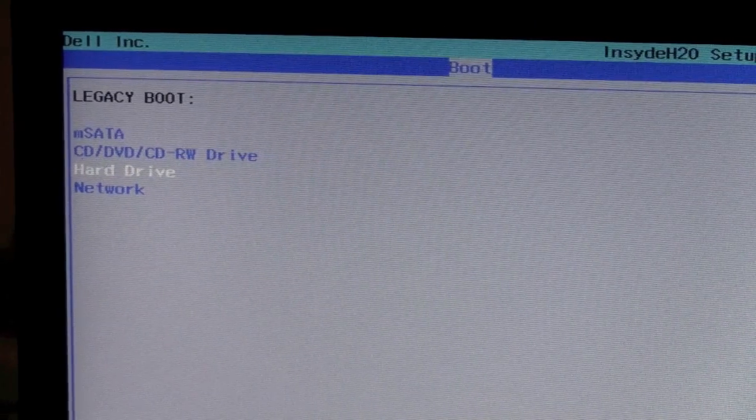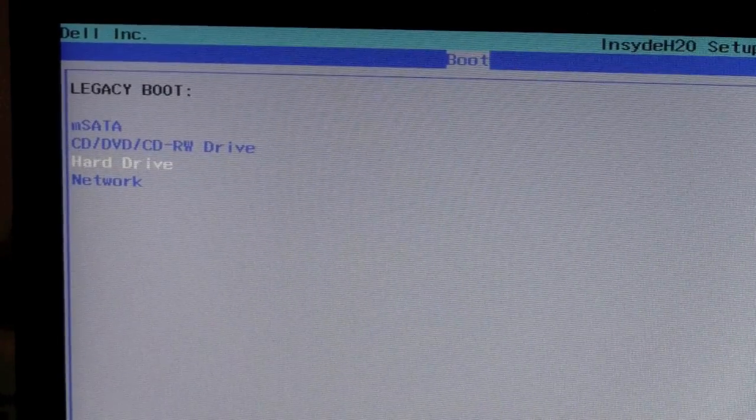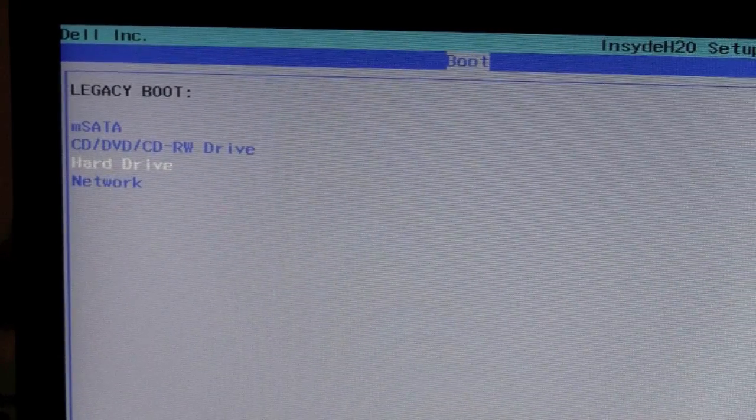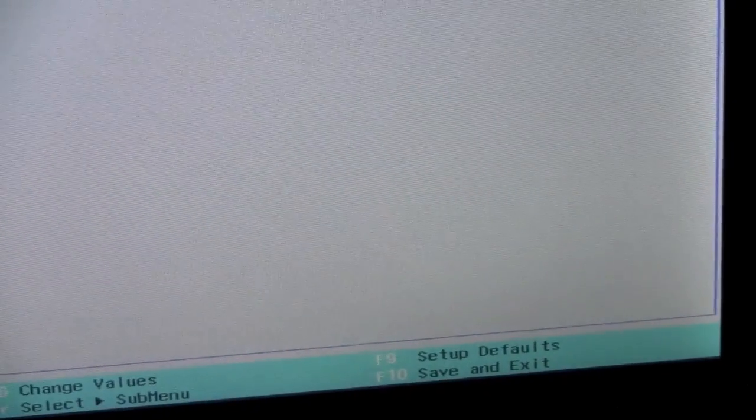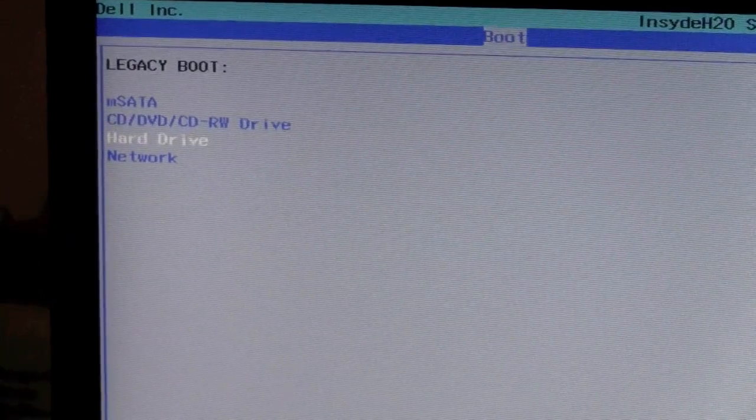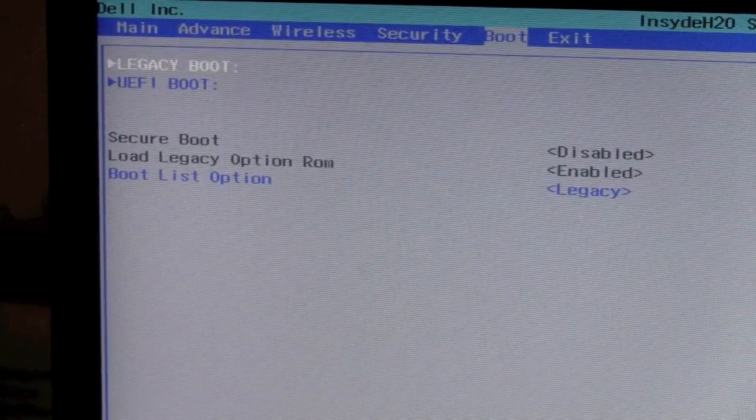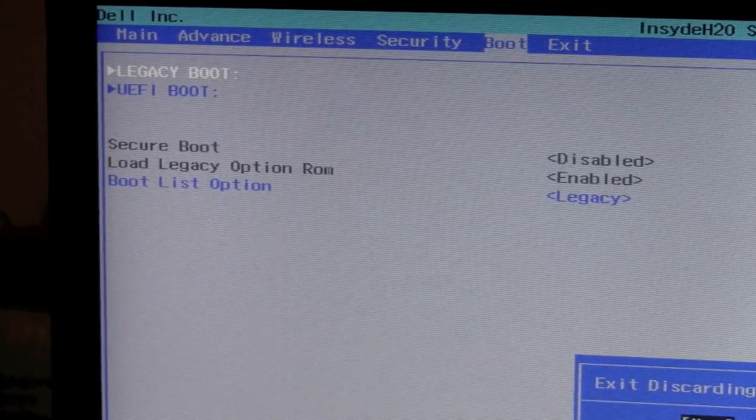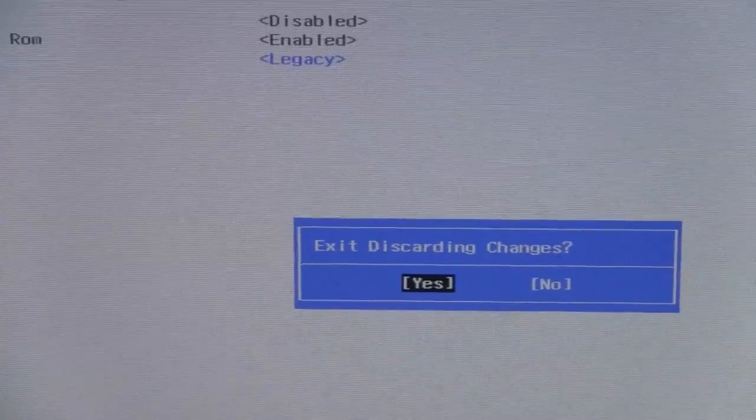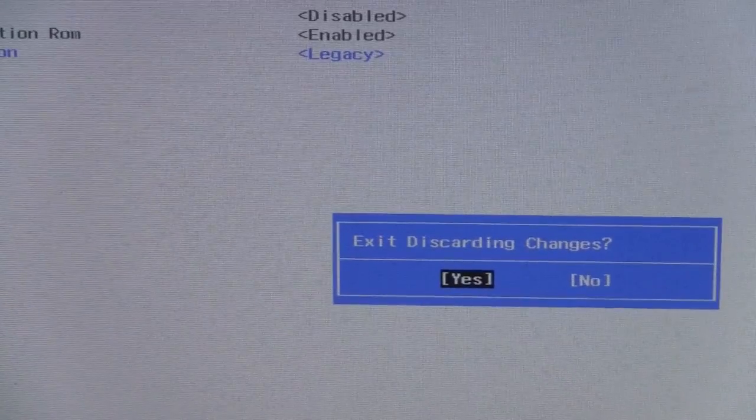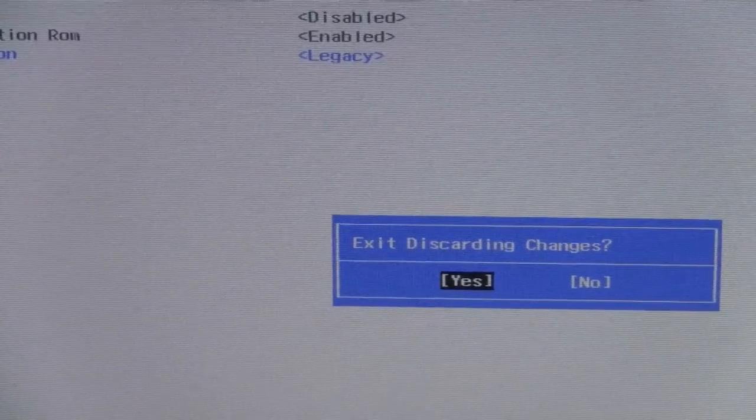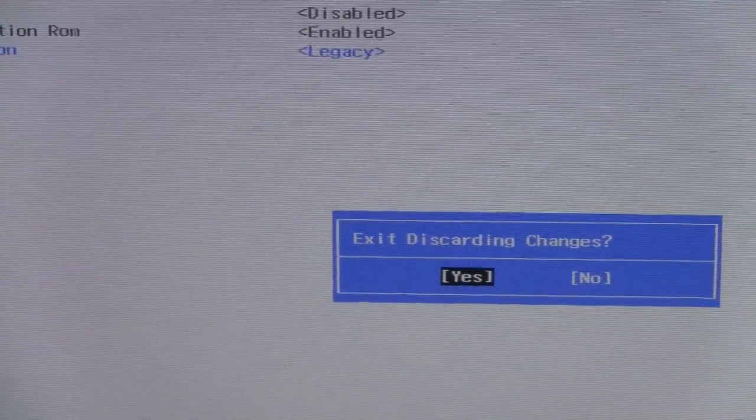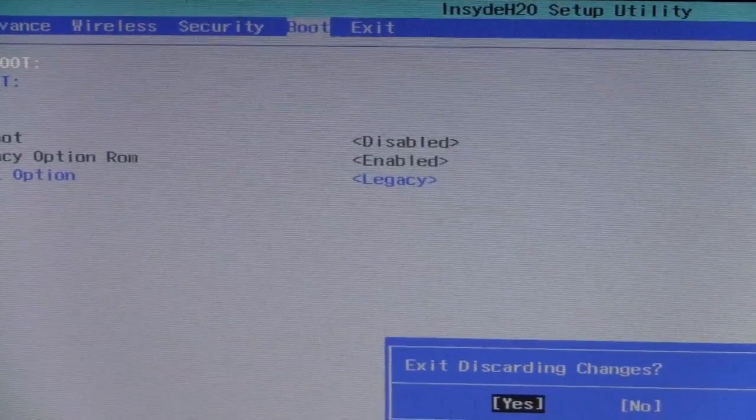So once you have the order like this, you have the MSATA at the top, you're going to want to exit and save the changes. If you look down at the bottom, you'll see F10 is save and exit. If you want to exit without saving the changes, you use escape, which is what I'm going to do now because I don't need to save my changes. So I'm going to escape, escape again, exit, and here it shows exit, discarding changes. You want to just use yes because I'm not making any changes. If you choose F10 to save and exit, it'll say would you like to save your changes, and you just use yes. So I'm going to exit, discard my changes. And now the computer should boot normally off the drive, and that's all there is to it.